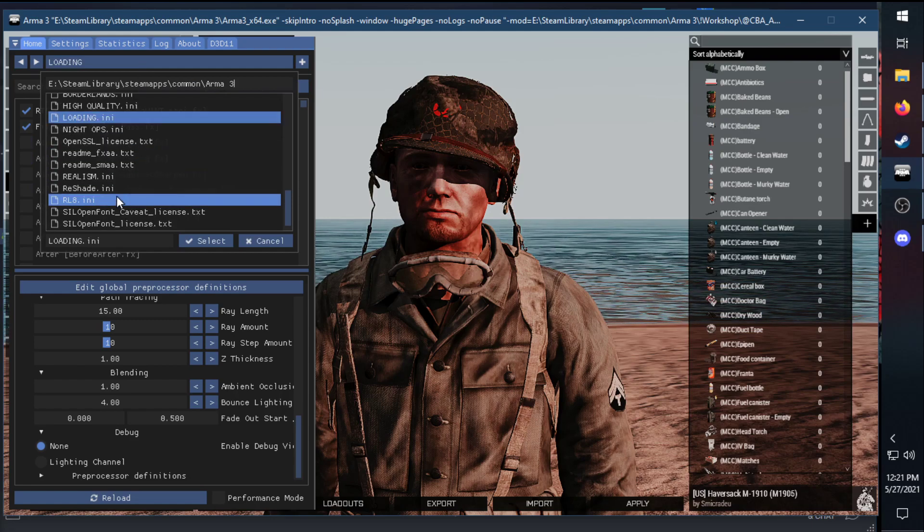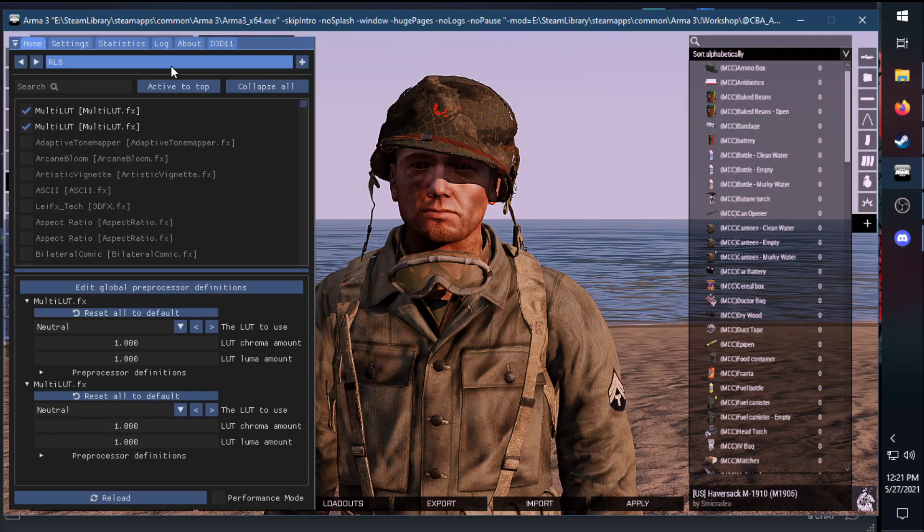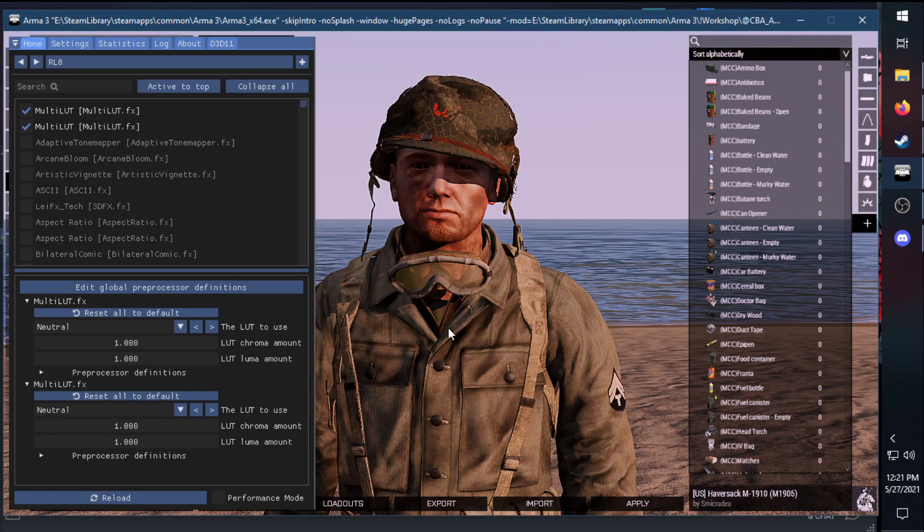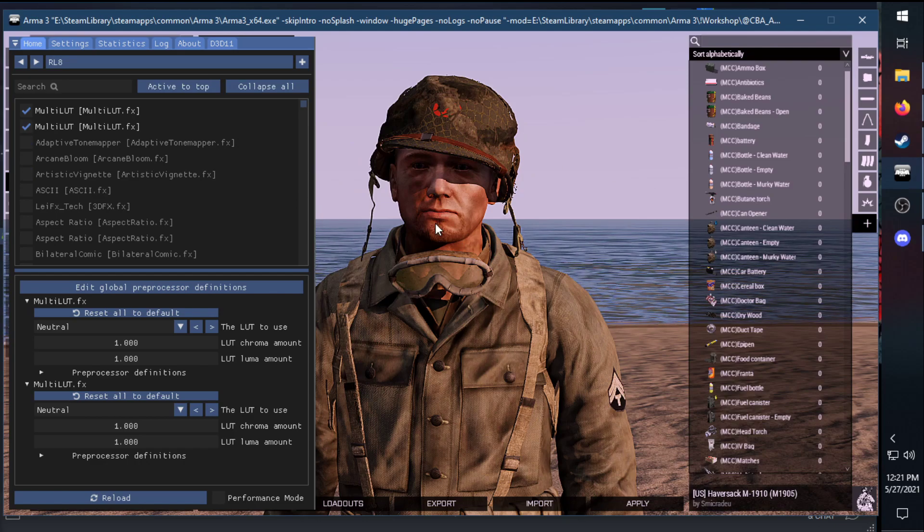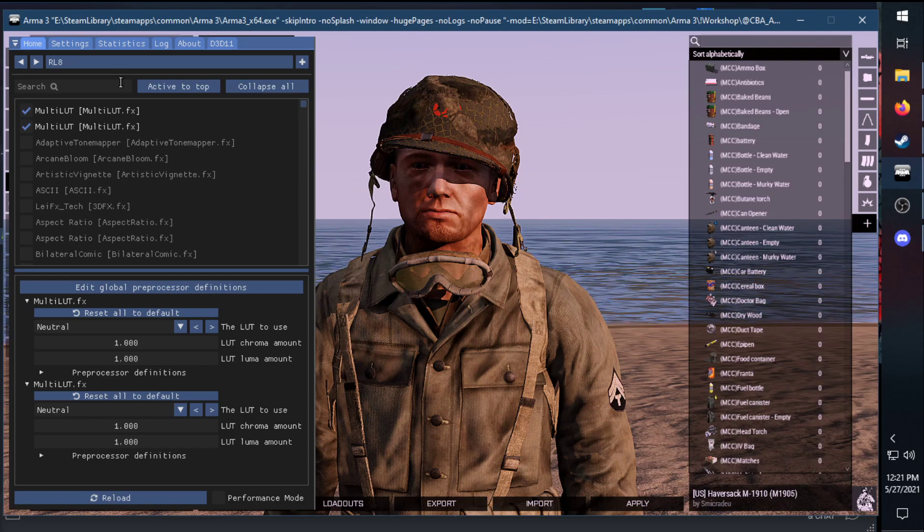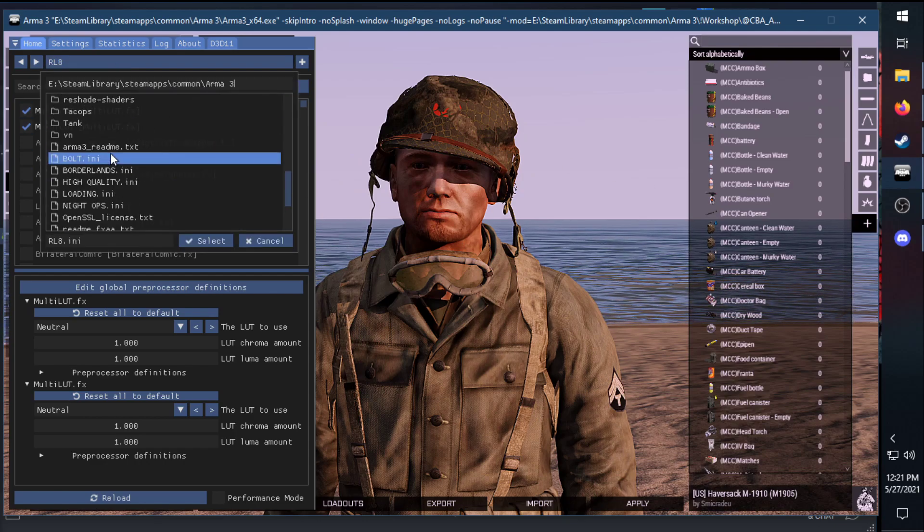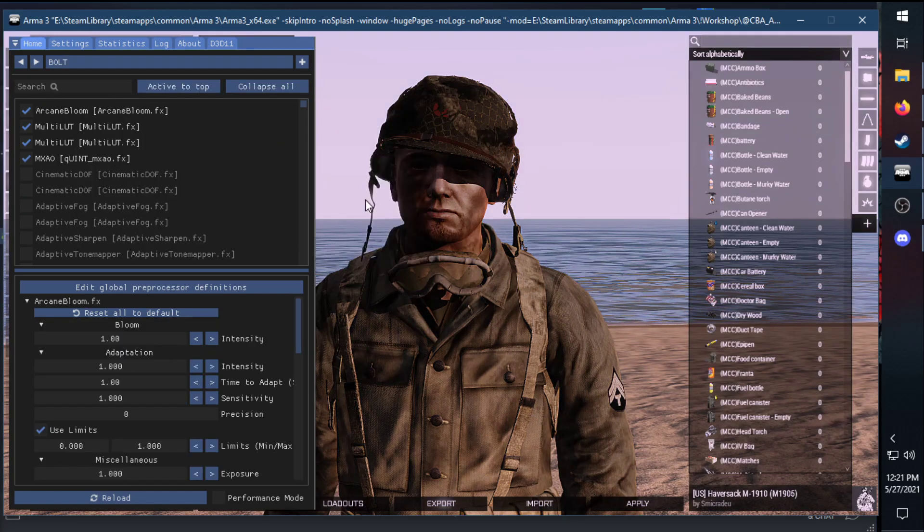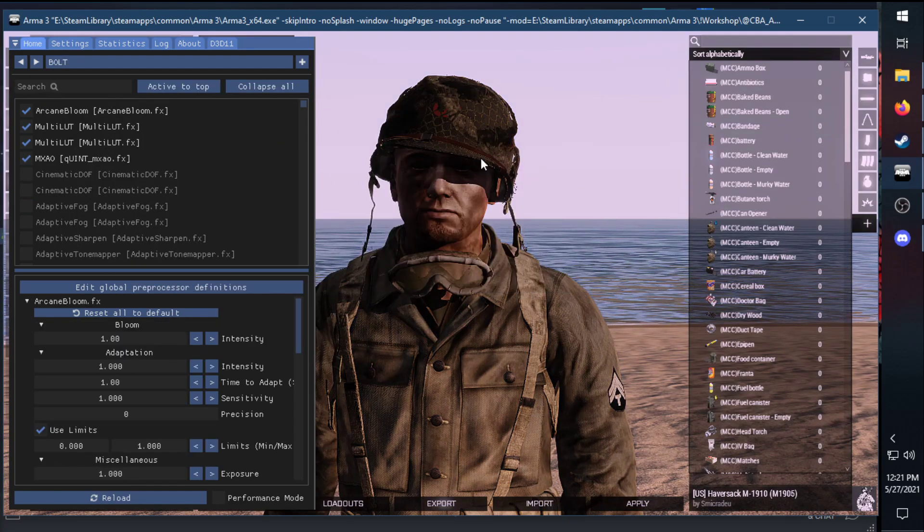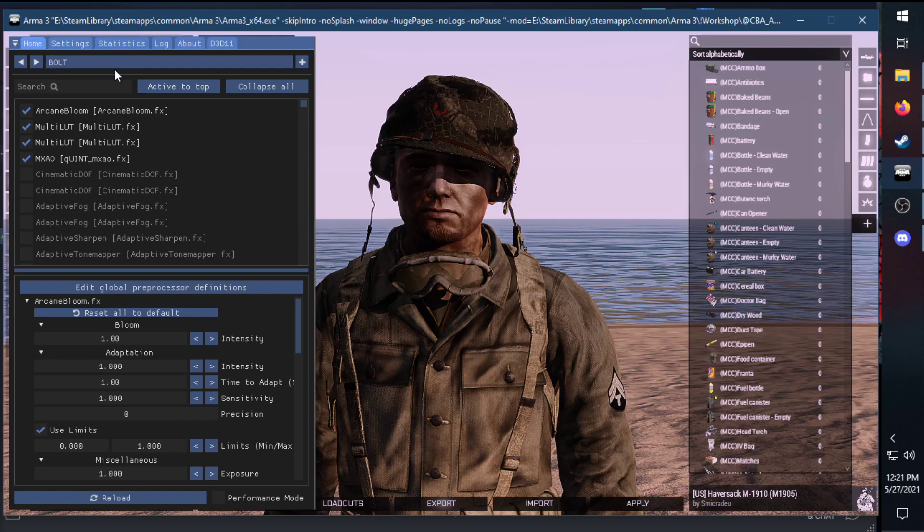Also, for the last one here, we have just the normal Real Light 8, which is the default one with just the Multi-LUT. A little bit different than just using the HOTCH ones. Makes it look a little bit more grittier with this one.